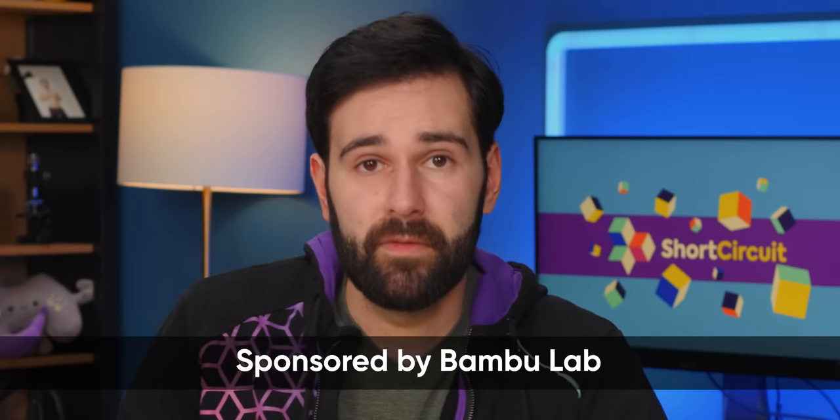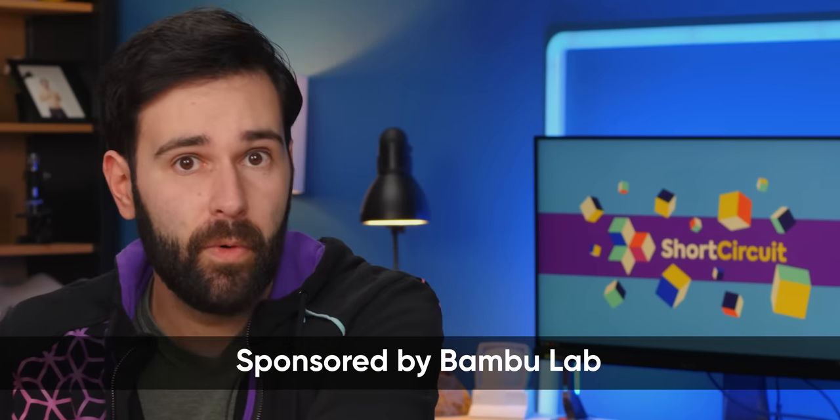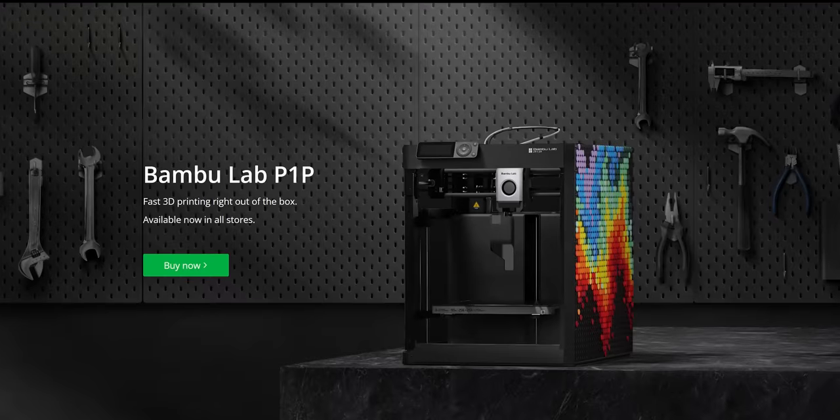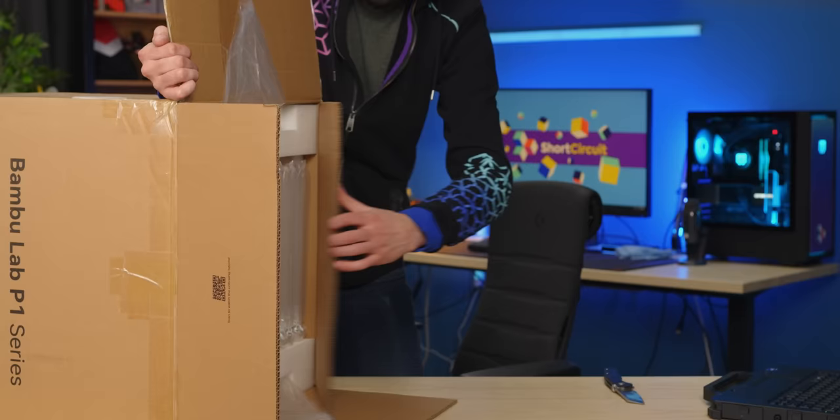The new kids on the block have bestowed upon us a brand new printer. Thanks to Bamboo Lab for sponsoring today's video and sending us their brand new P1P. This one is a stripped down version of their X1 and X1 Carbon at over half the price of their X1 Carbon. Let's see if they cut the corners in the right places.